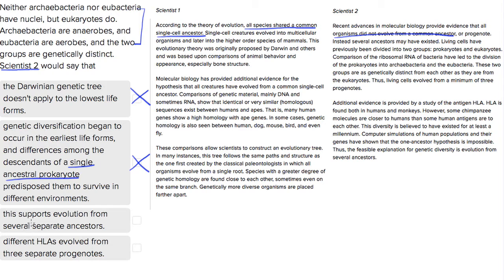Number three supports evolution from several separate ancestors, which is exactly what scientist two is trying to prove — that organisms did not evolve from a common ancestor. So that's going to be the best answer in keeping with scientist two's leanings. Choice four says different HLAs evolved from three separate progenotes. That's probably true when we talk about the antigen HLA, but that's not scientist two's main point, so that's probably not what he'd use to counter. So choice three is our best answer.